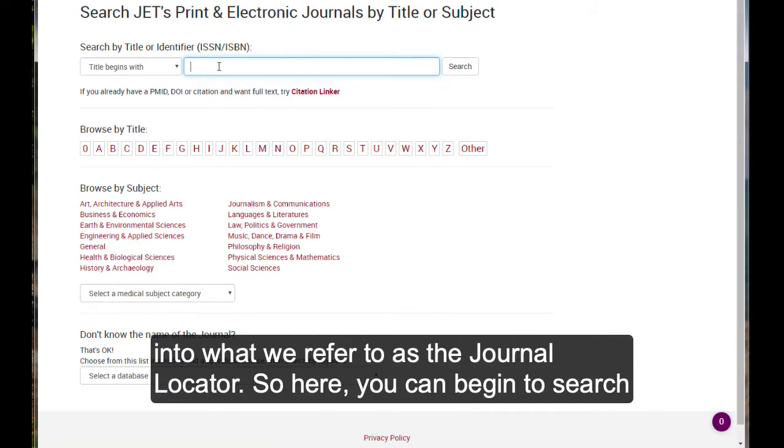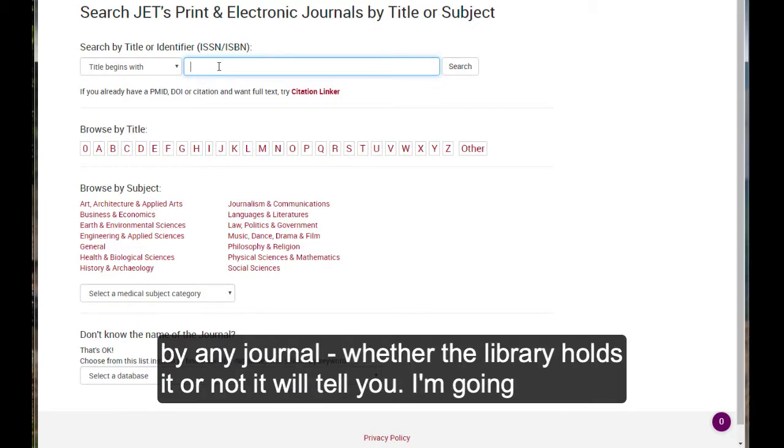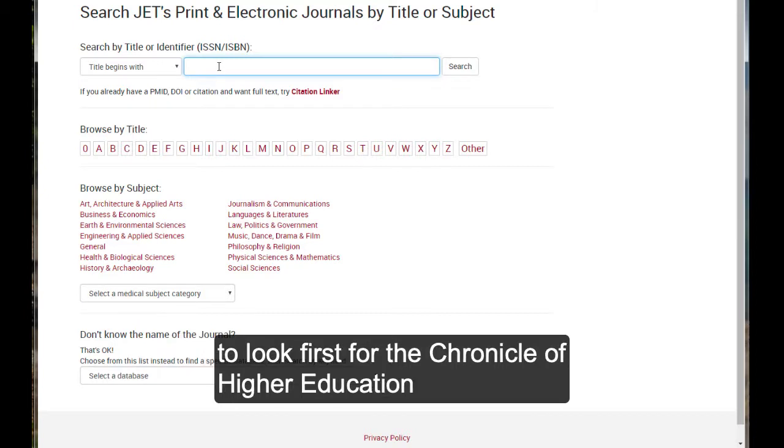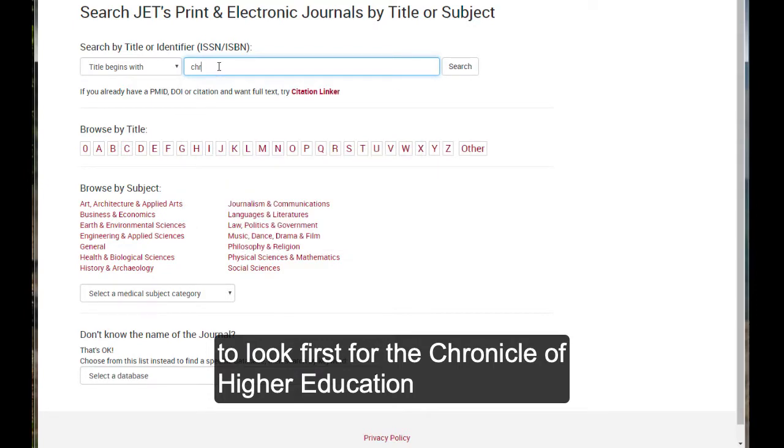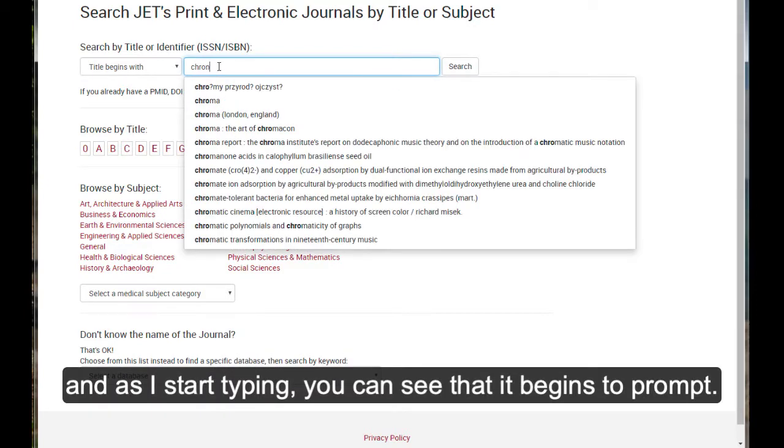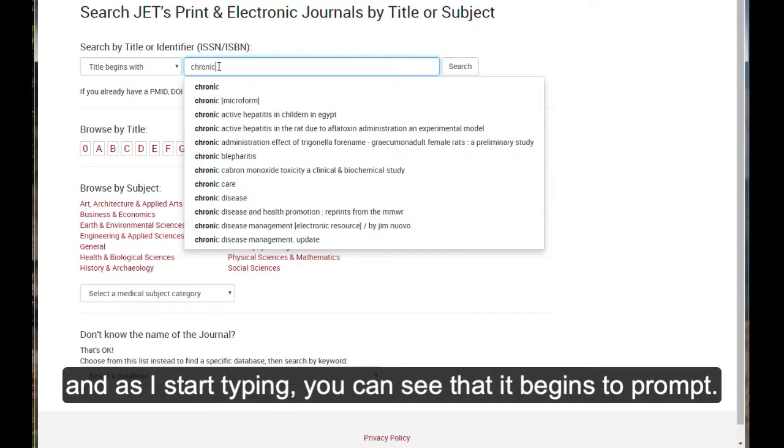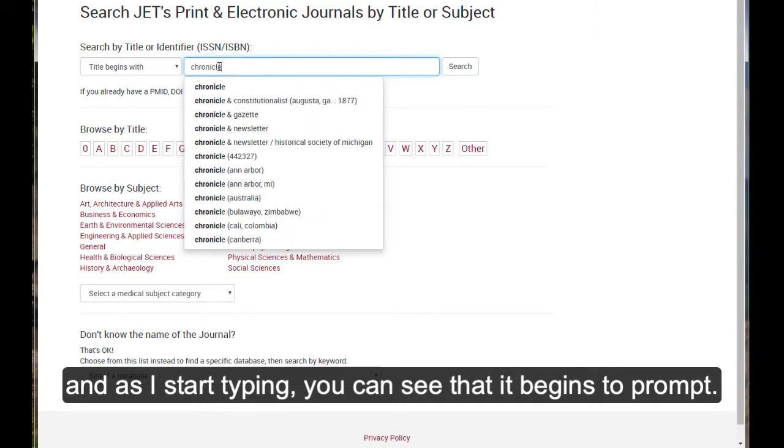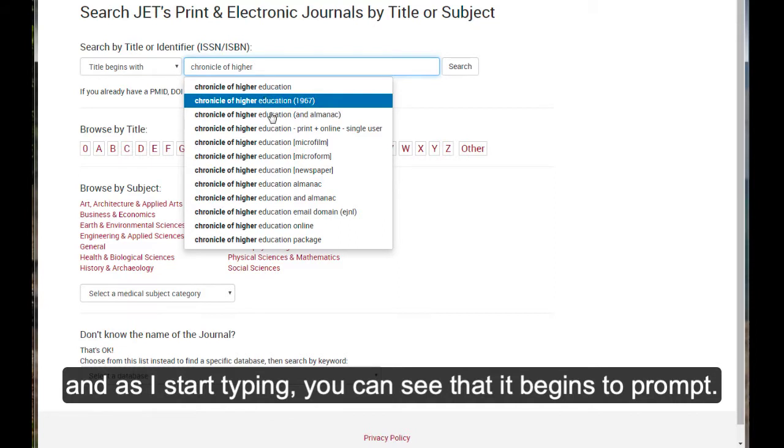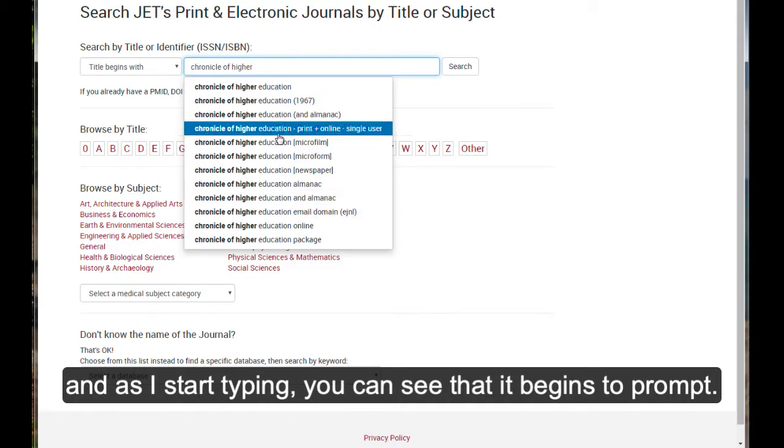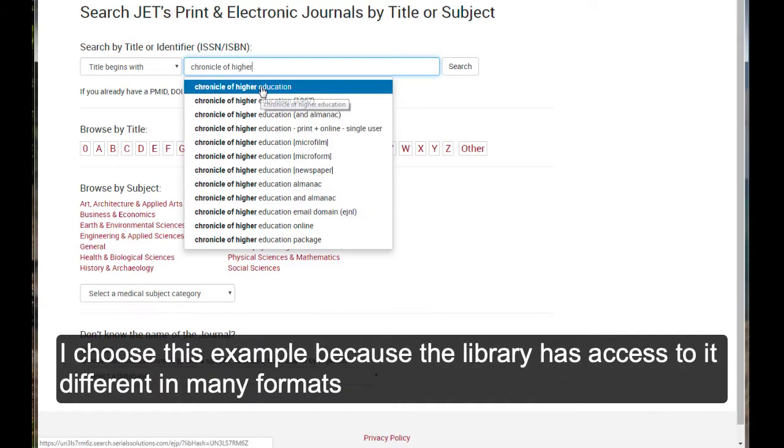So here you can begin to search by any journal, whether the library holds it or not, it will tell you. I'm going to look first for the Chronicle of Higher Education. And as I start typing, you can see that it begins to prompt.